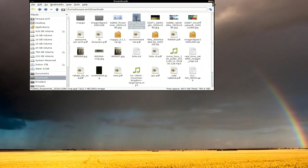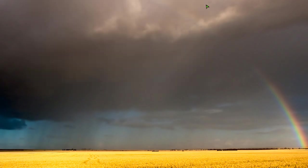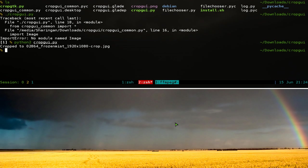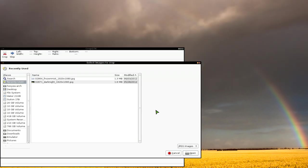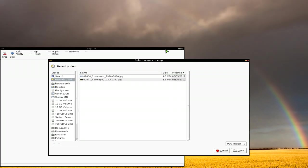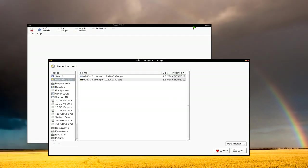Now like I said they have the other one which is the GTK version. So you want to run the GTK version. It's pretty much the same thing. Python 2 crop GTK PY.